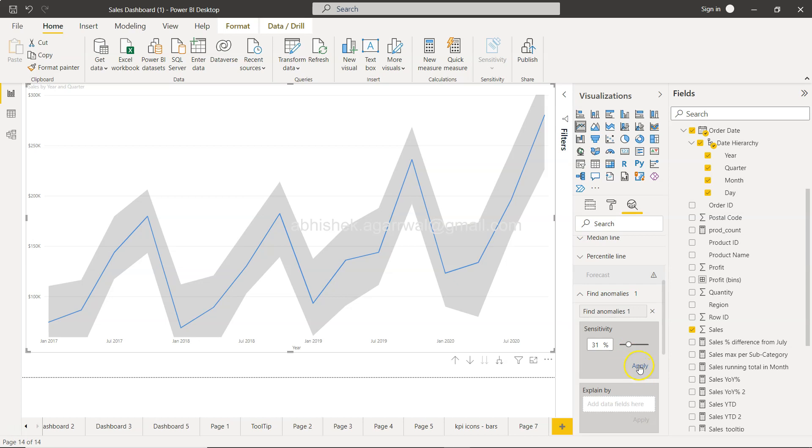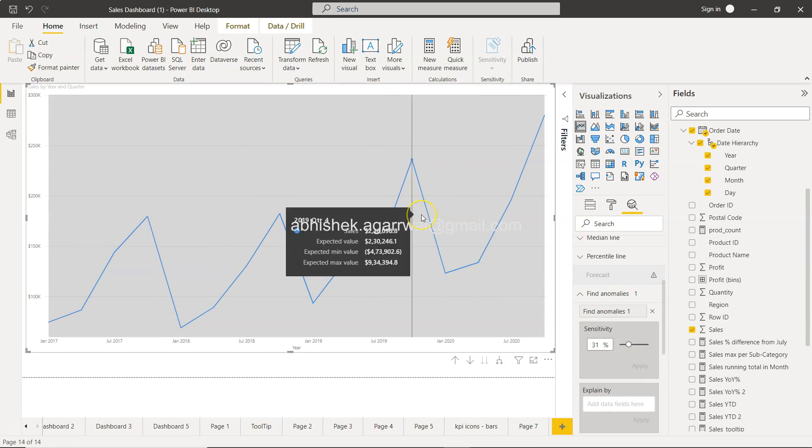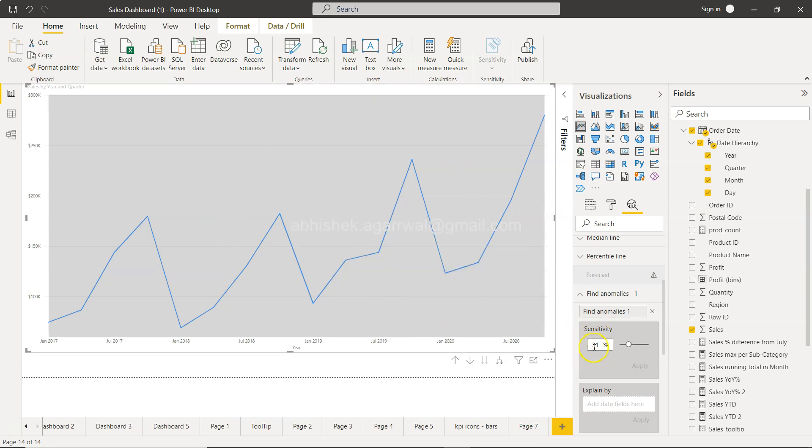Let's say we want to identify any anomaly over here. We need to come here in the analytics pane and click on find anomalies. Within that you will see that some of the area has been highlighted based on the sensitivity.